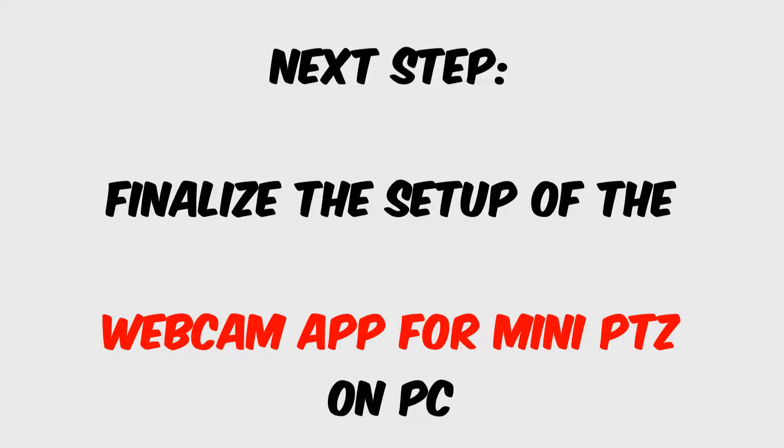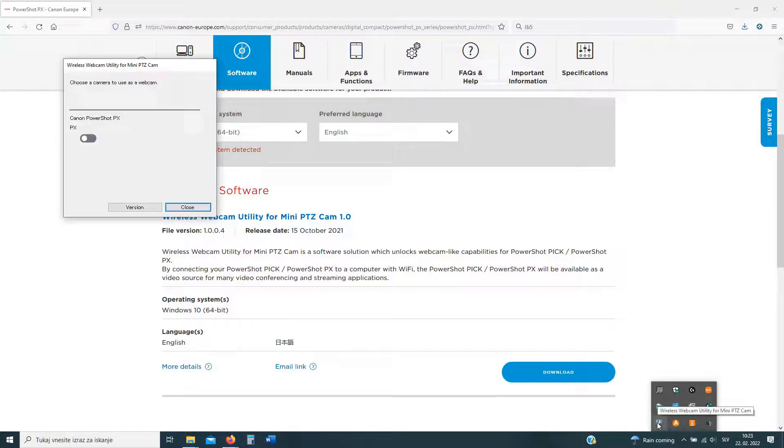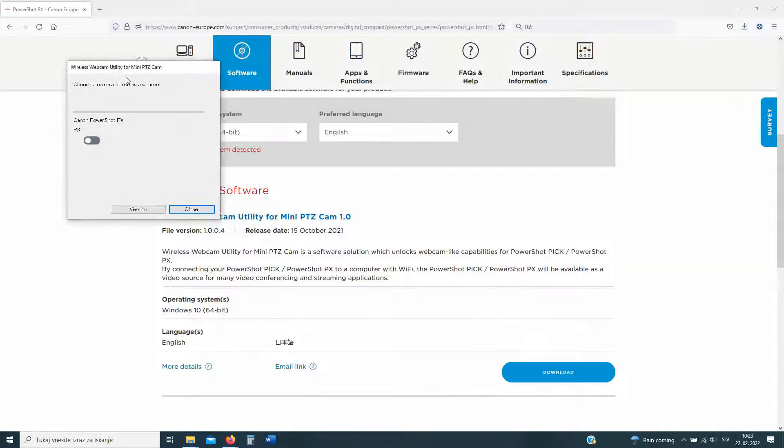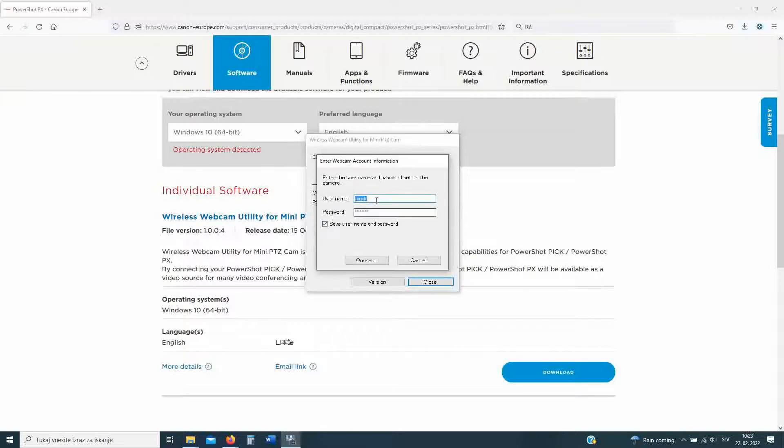Now we are coming to the final part on our computer. Run the wireless webcam utility for mini PTZ camera, insert the username and password which you just created on your smartphone, and press the button connect.